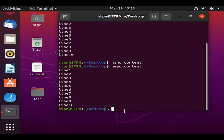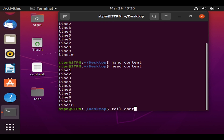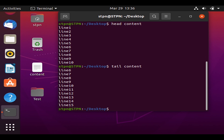The next command is 'tail' — it outputs the last 10 lines of a file. We know the file has lines 1 to 15. If we type 'tail content' and hit Enter, lines 6 to 15 are printed, because the tail command outputs the last 10 lines of the file.